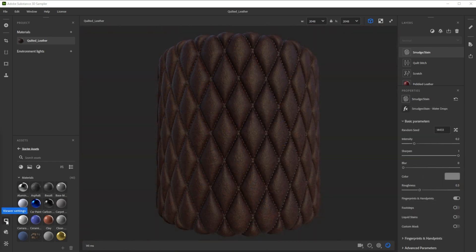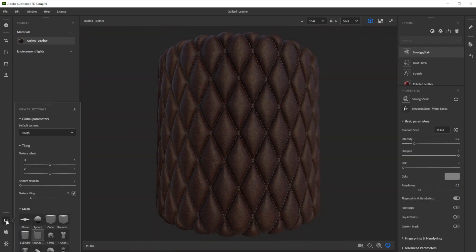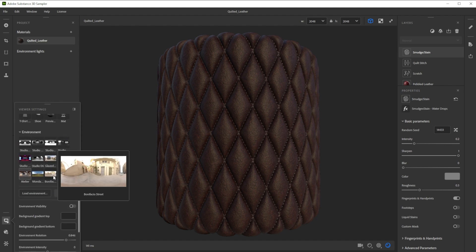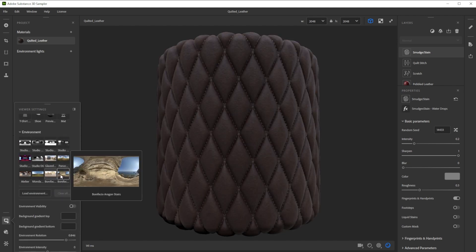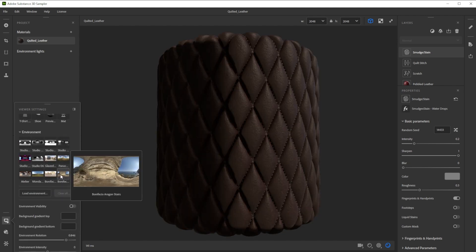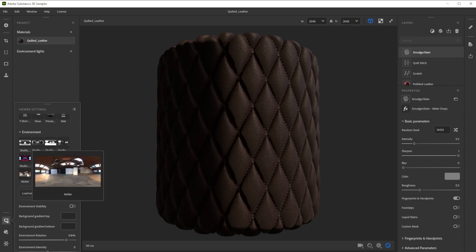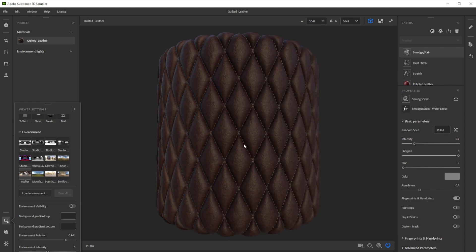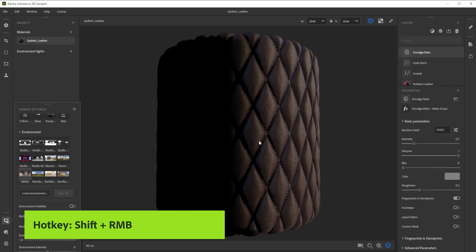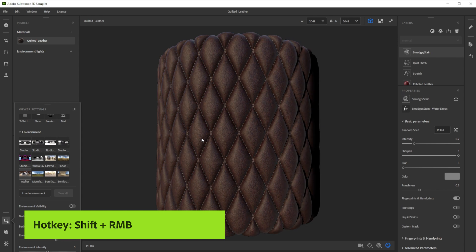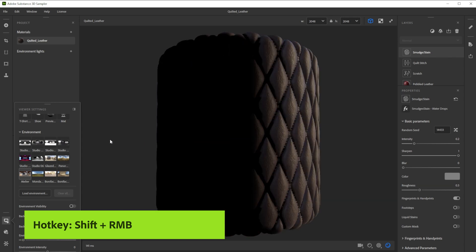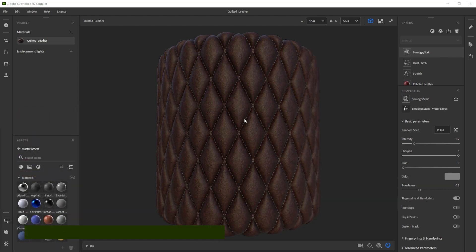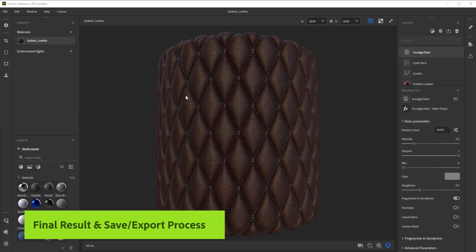To check the result in different lighting conditions we can choose between several different environment lights. Because this is an indoor surface let's choose Atelier. With shift and right mouse button we control the environment rotation. Here's our final result.